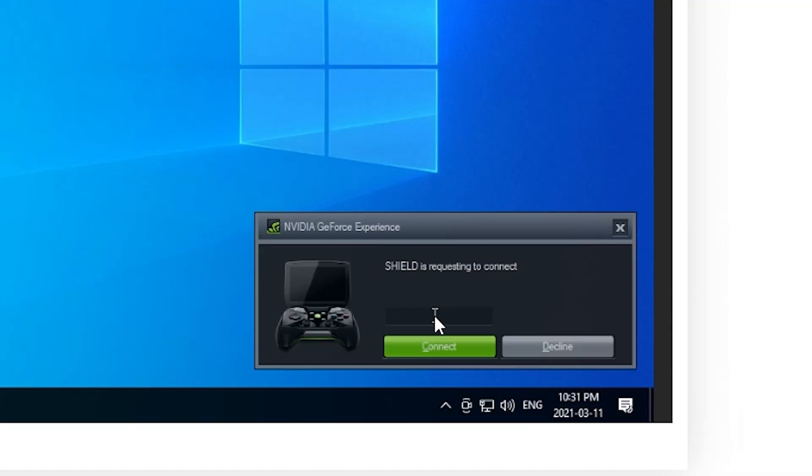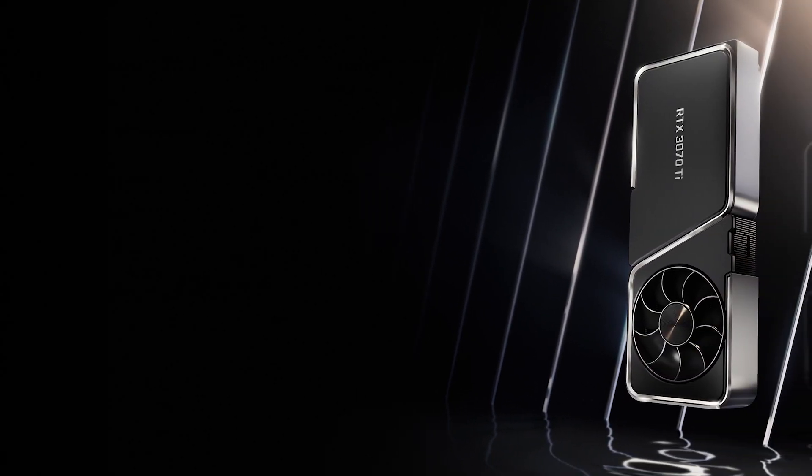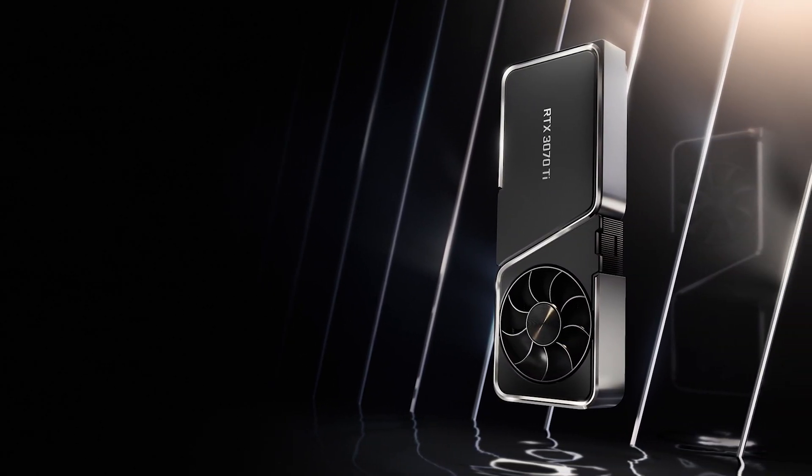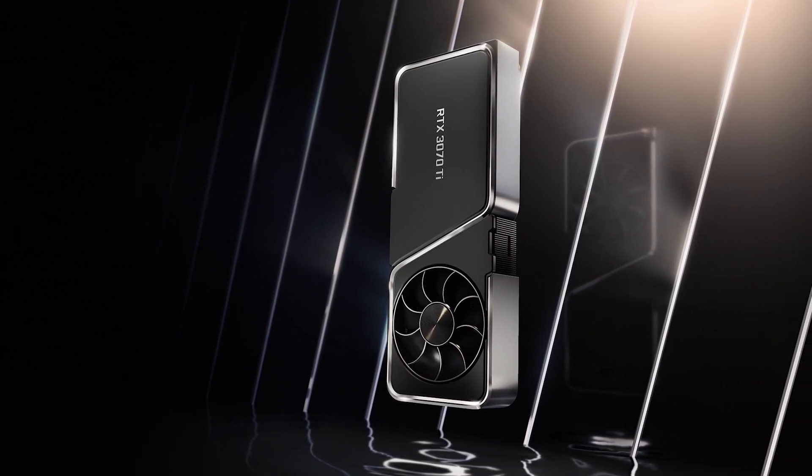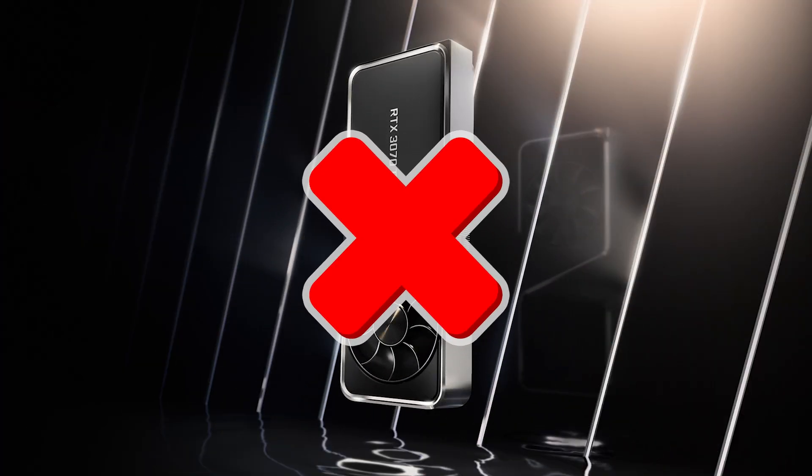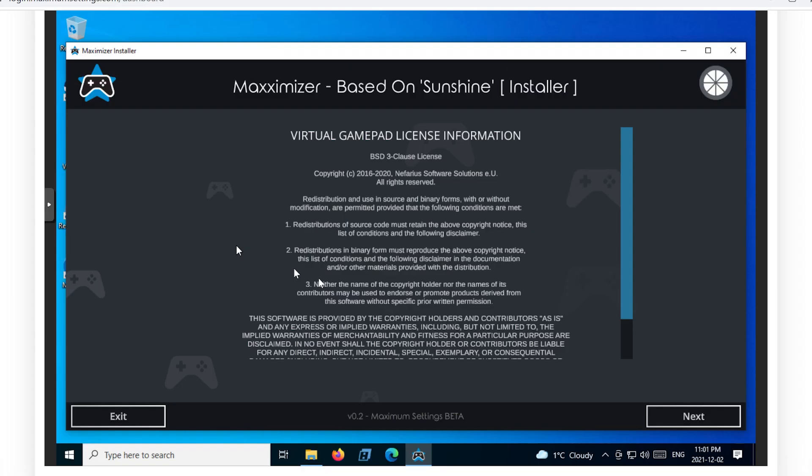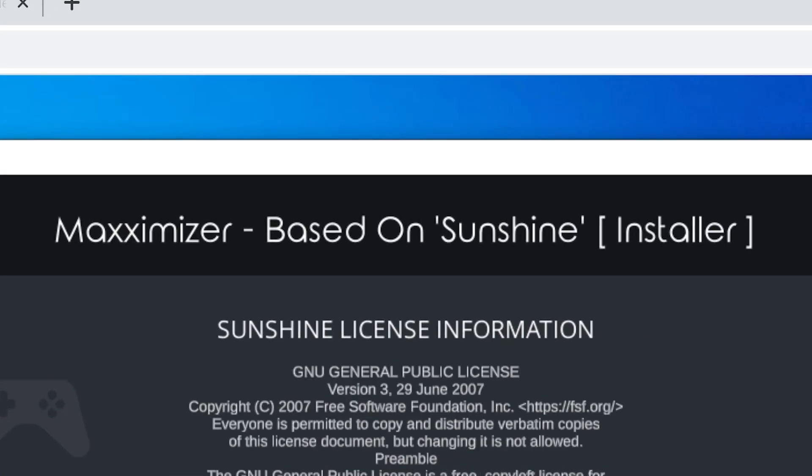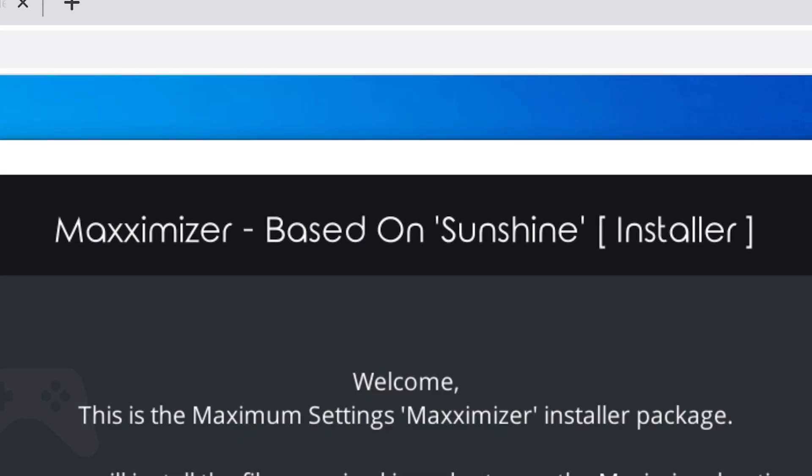This will replace the Nvidia Shield pin app they were using before. They're now using the Maximizer because they had to move to the AMD GPUs due to Nvidia banning the use of the 3000 Ampere line for their machines. So Maximum Settings ended up taking the open source software called Sunshine which is based off of Moonlight and enhancing it for their own needs.